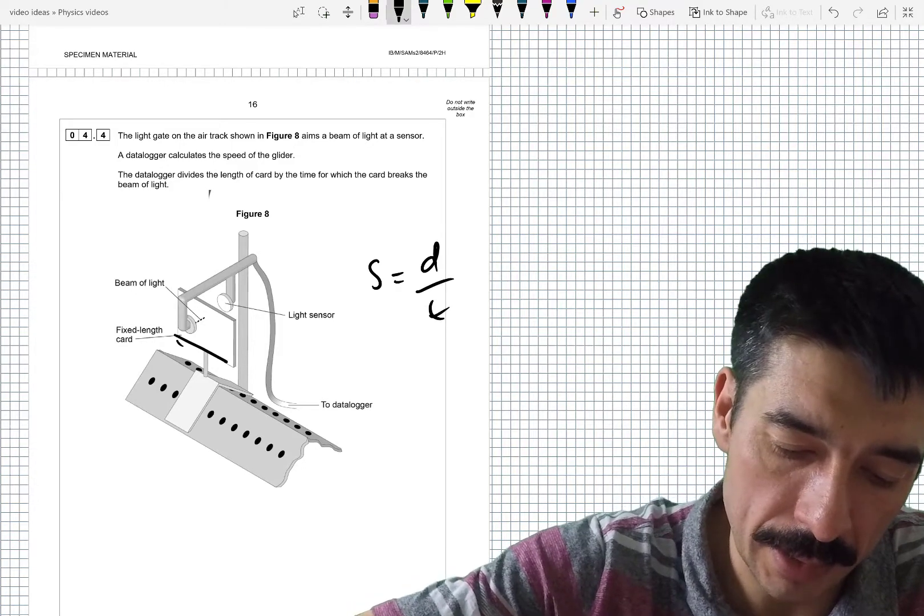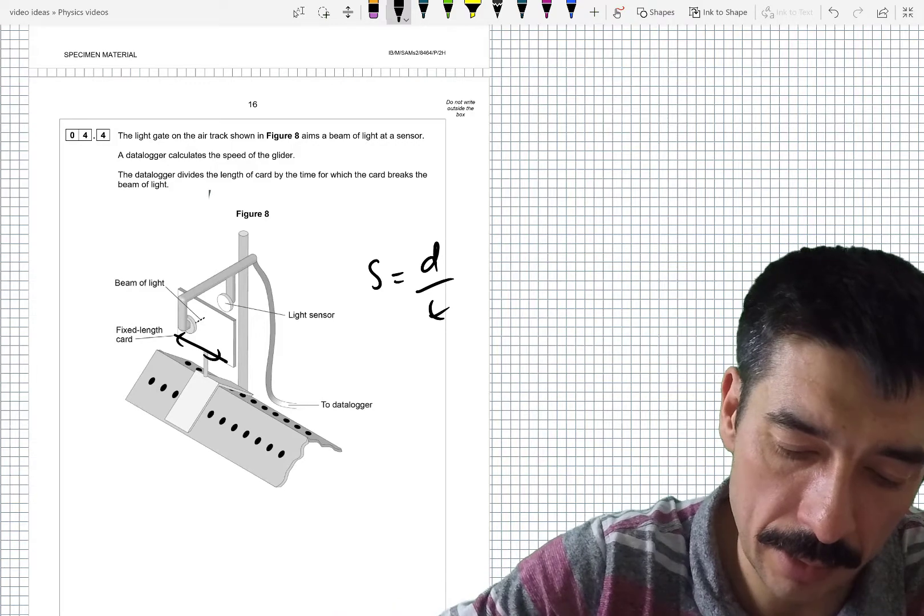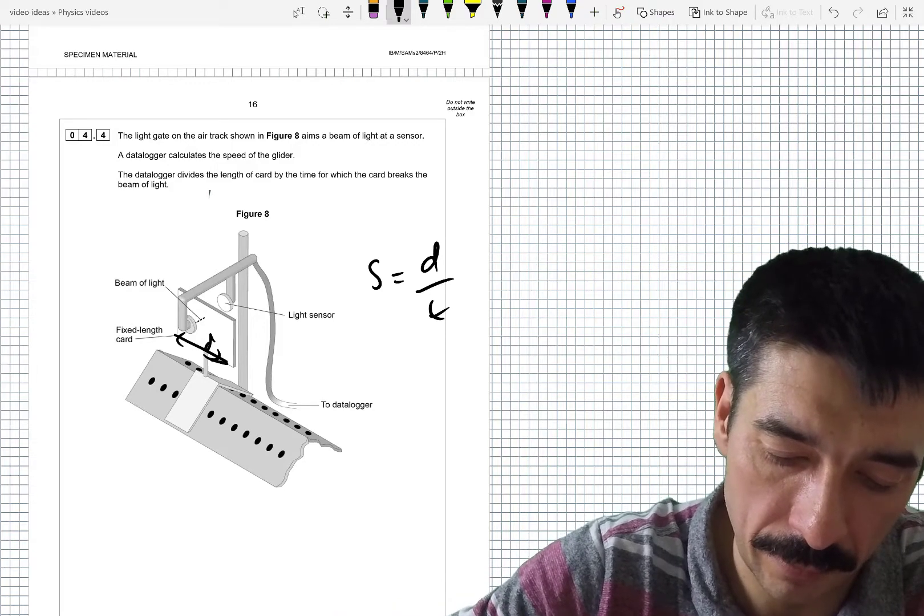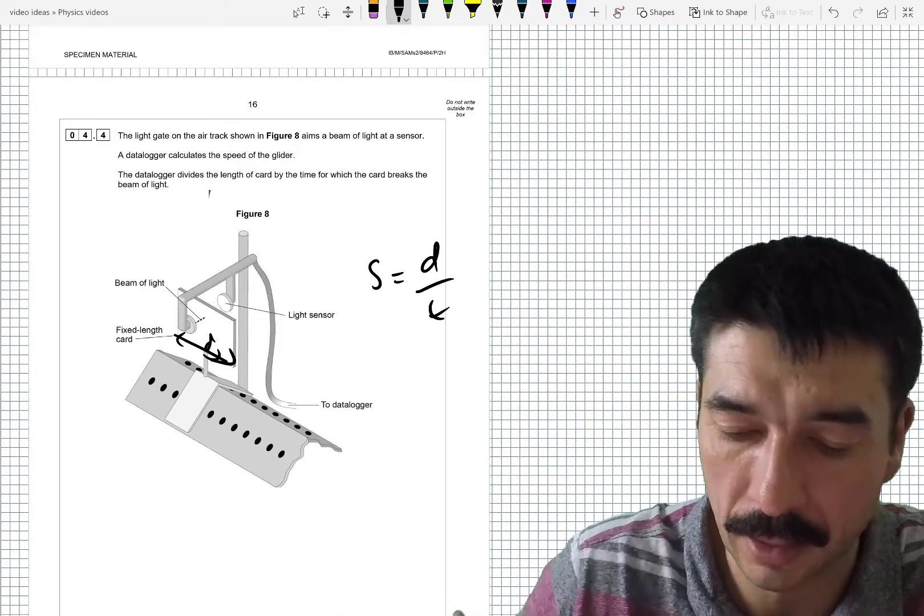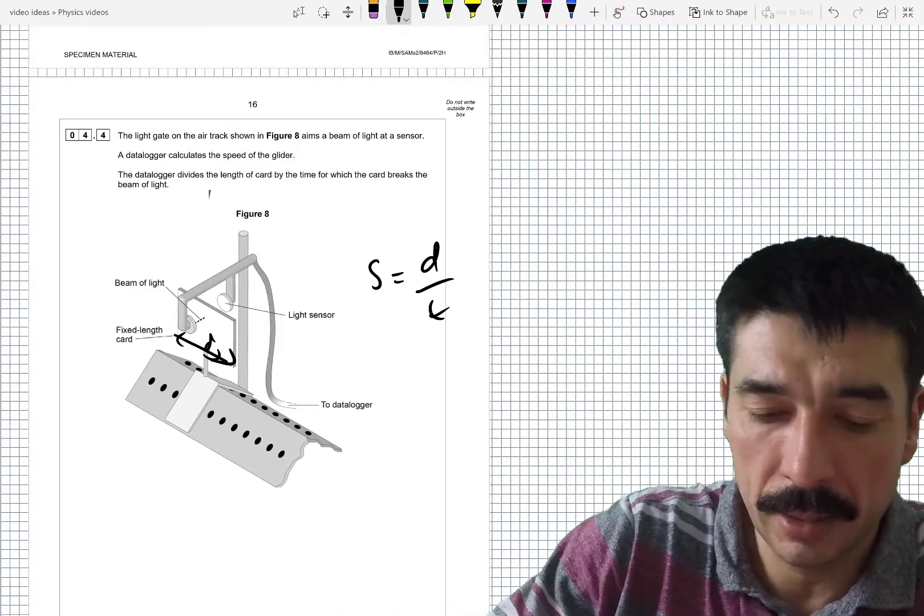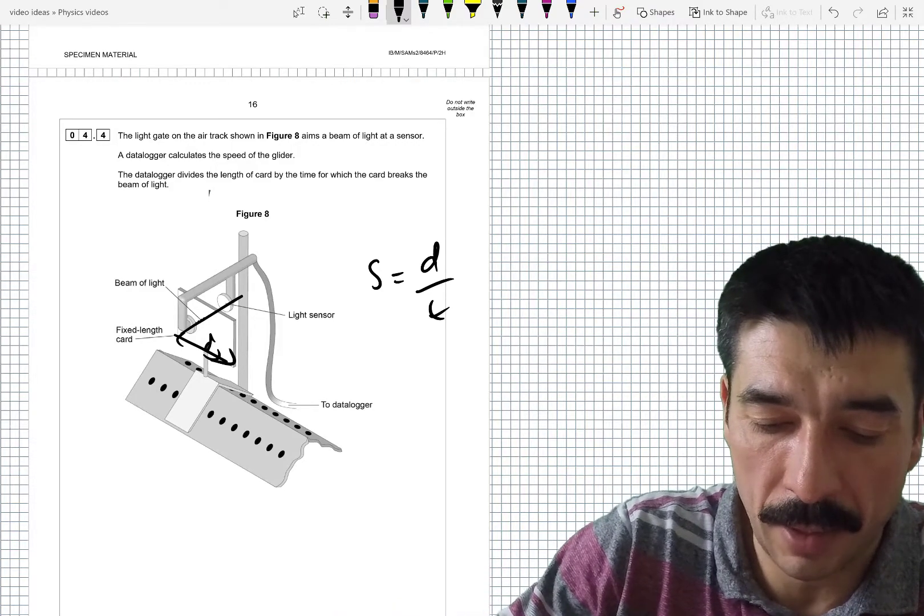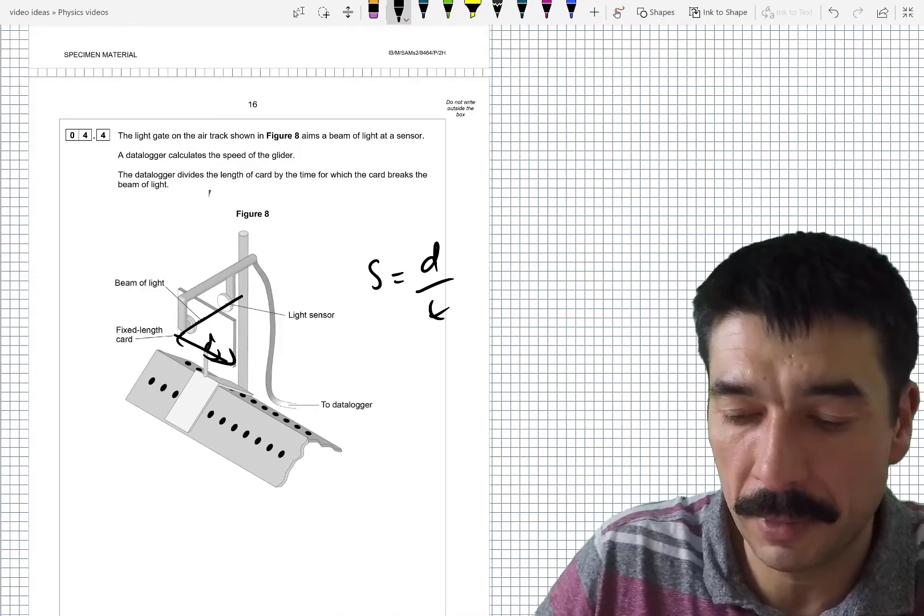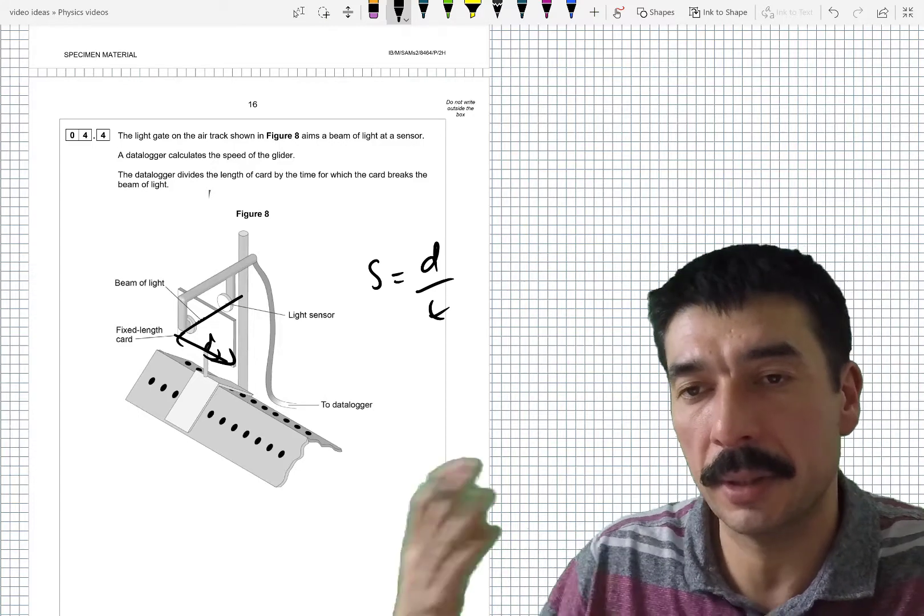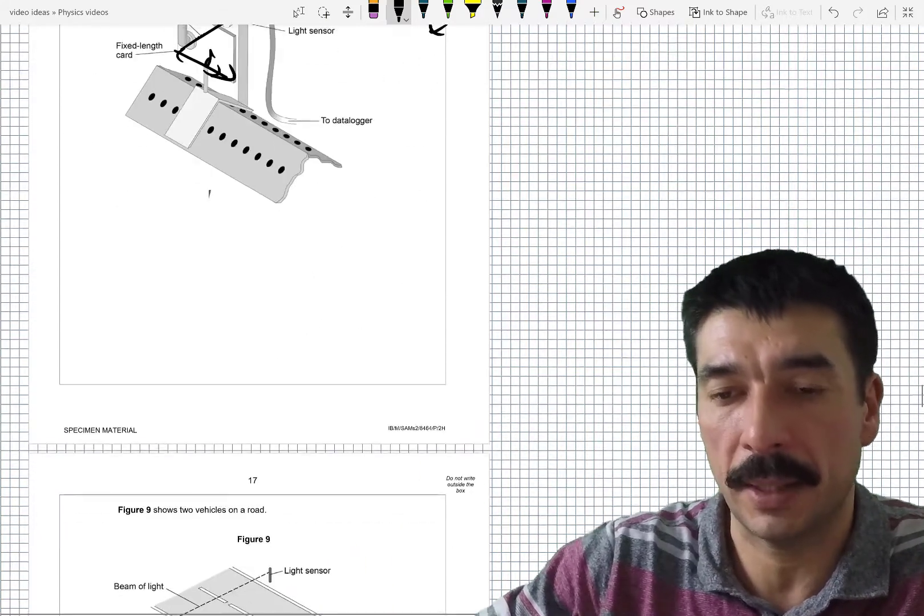So this is basically speed equals distance divided by time. This is the distance here. The distance from one end of the card to the other. And the time is the amount of time that the beam is being cut and you can calculate speed from that.